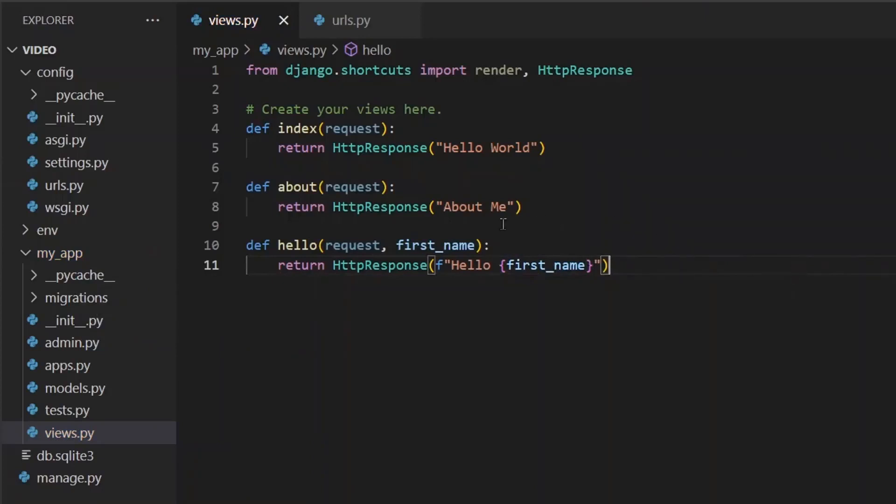Perfect. So now we have this view set up that takes in this argument first name and uses it in the response.